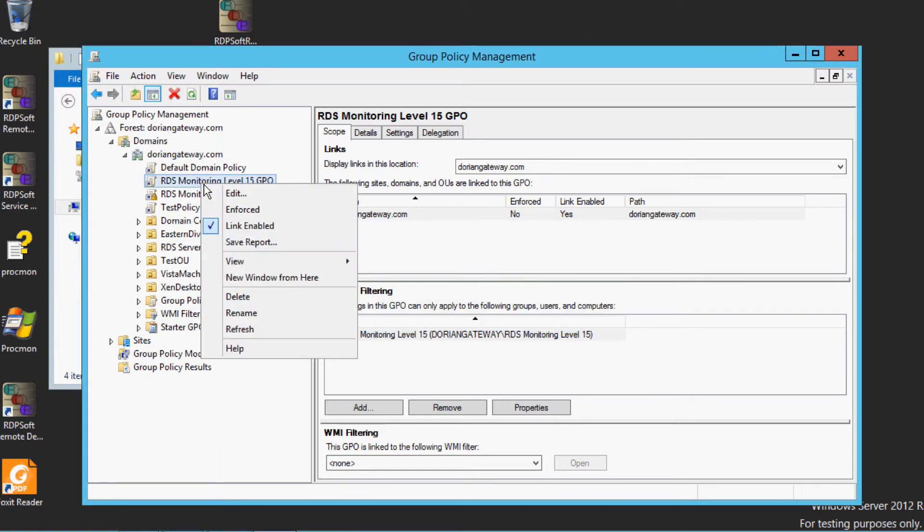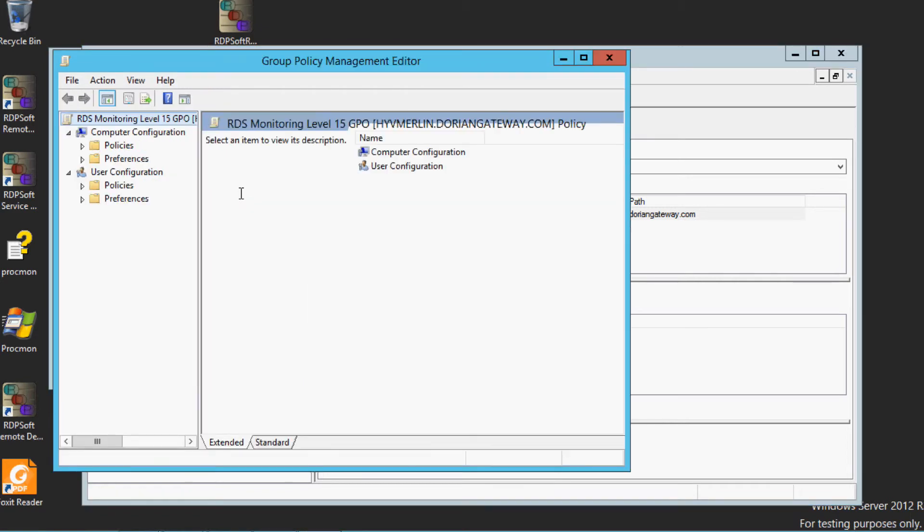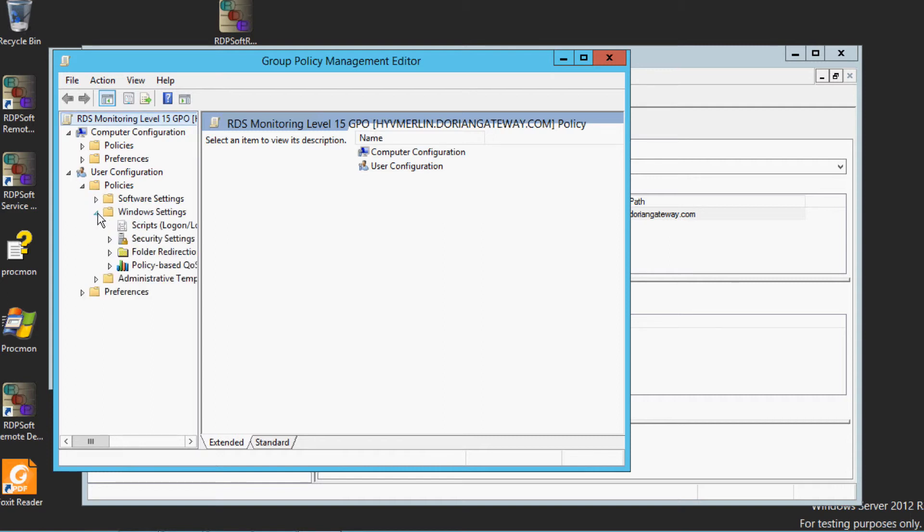Edit each newly created group policy object, and under User Configuration, Policies, Windows Settings, expand the Scripts, Logon Logoff node.